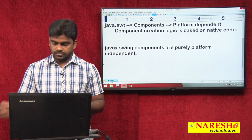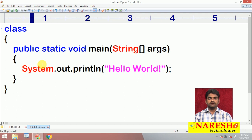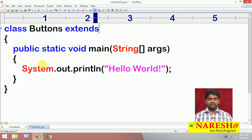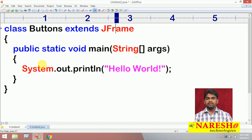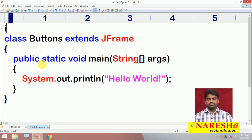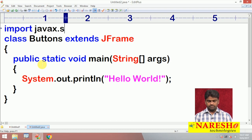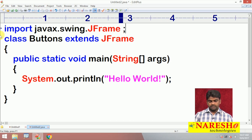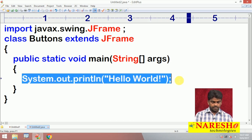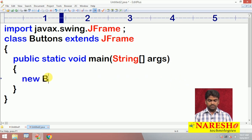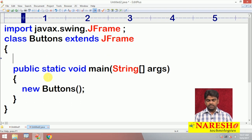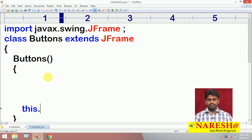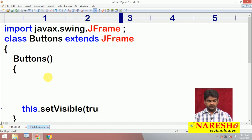So how do we create a component? Let's see one program. Here we have a class called Buttons — this is a user-defined class — and it extends the functionality of JFrame class. We discussed that JFrame class is available in the javax.swing package. Next I want to create an object for Buttons, and in the constructor we will set up the complete window. Finally, I want to make it visible using setVisible.